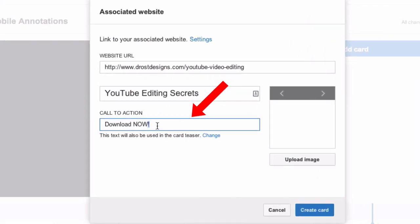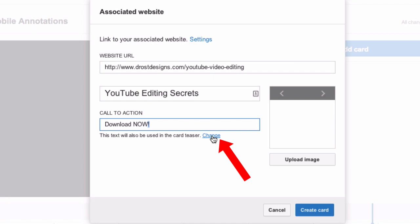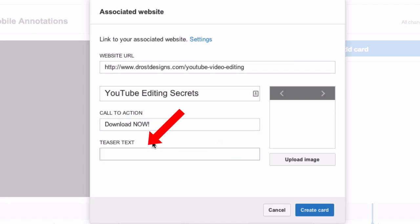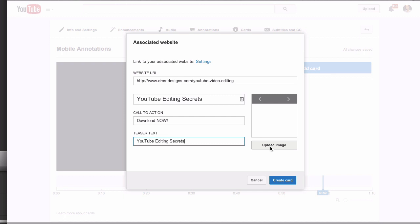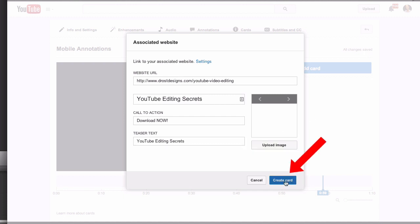Then you can put a title in, and I've got a call to action here. It says this will also be used in the card teaser. If I click Change I can put in teaser text — so I've got my call to action 'Download Now' and my teaser text 'YouTube Editing Secrets.' I can also upload an image if I want. Then click Create Card.